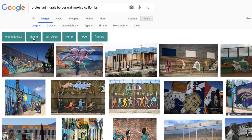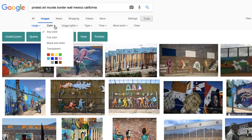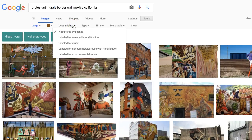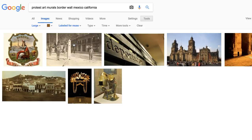There are other options too. If you know you're looking for images of a specific color, you can filter your images even further that way. Usage rights allows you to look for images that aren't protected by copyright and are freely available to use in your projects. So there are a lot of different ways that you can filter your search results.